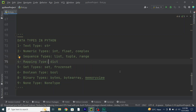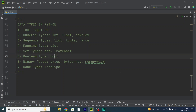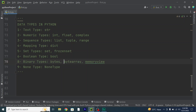We have the mapping type, which includes dict or dictionary. We have set types, which include set and frozenset. Then we have the boolean type, whose output is either True or False. We have binary types, which include bytes, bytearray, and memoryview. And finally none type, which only has None.